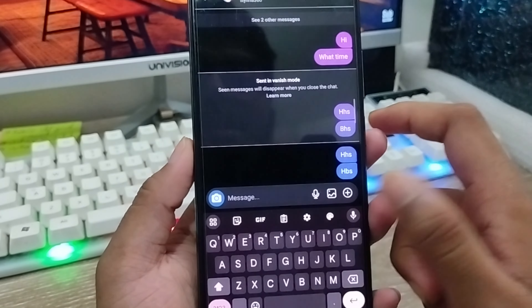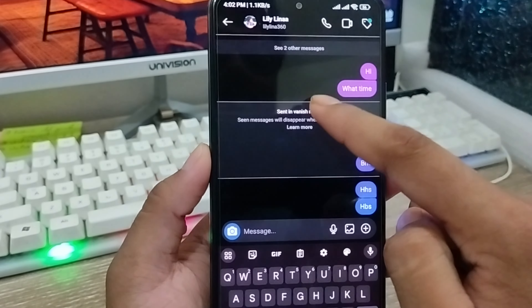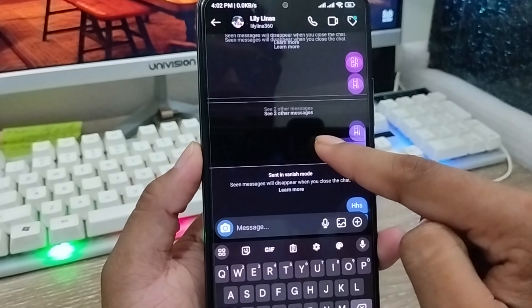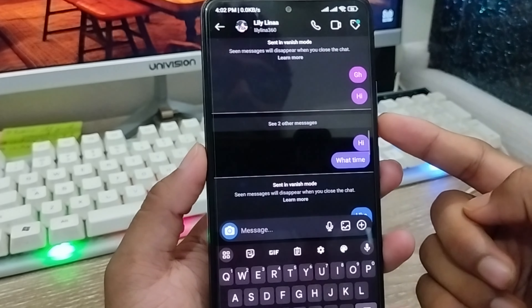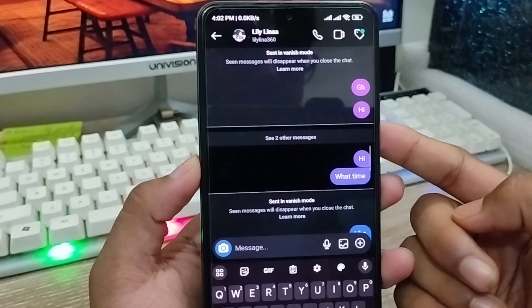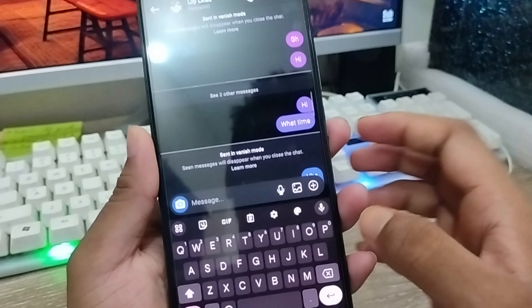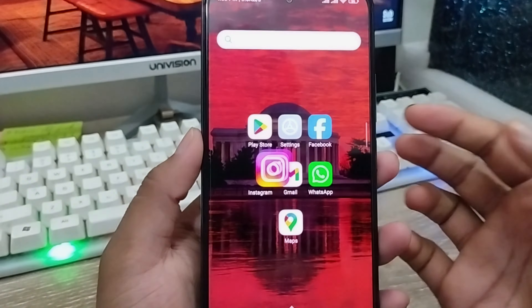So that's the process of how to enable or disable the vanish mode option on your Instagram account. If this video was helpful for you, don't forget to subscribe to my channel and stay with us. Thanks for watching!